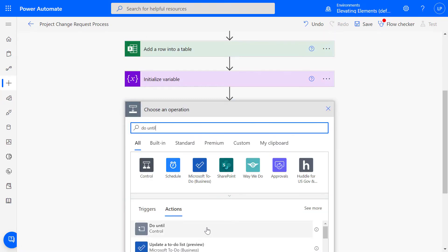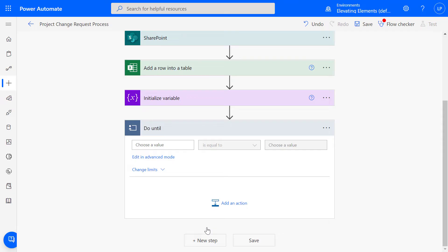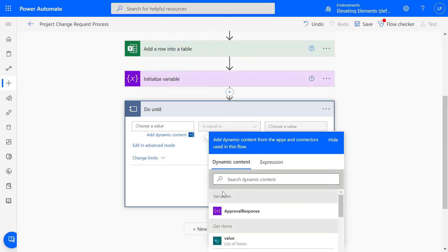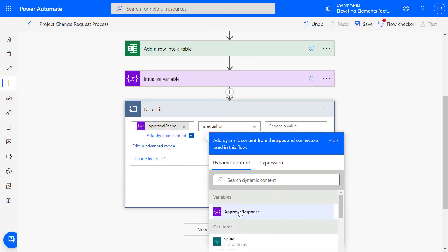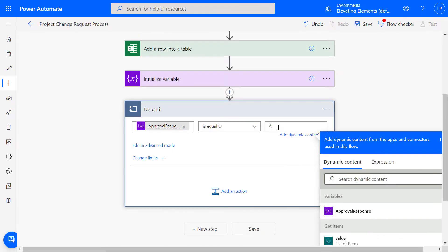Next, add a Do Until loop. Select the Approval Response variable. Keep the default is equal to and enter Action Taken.